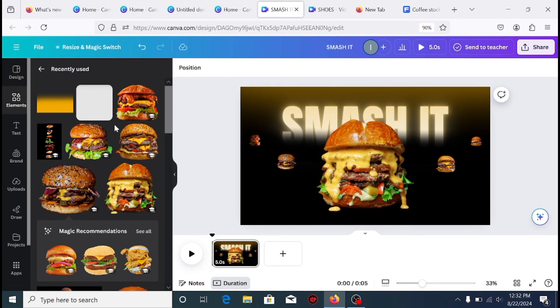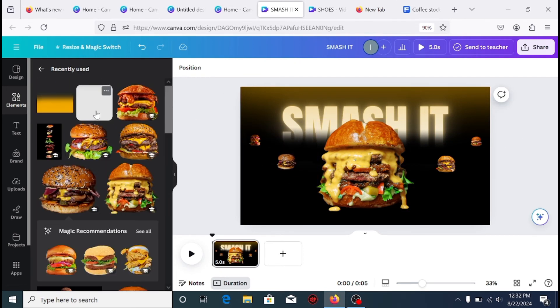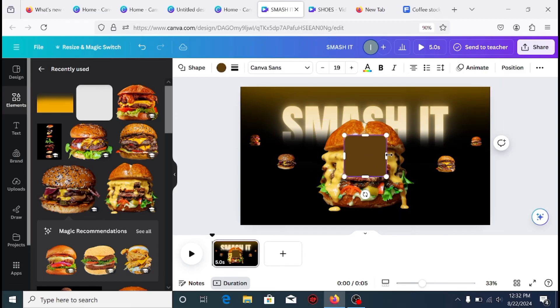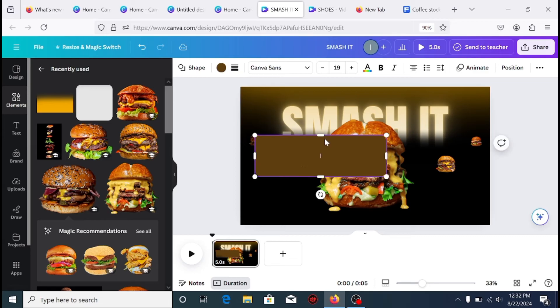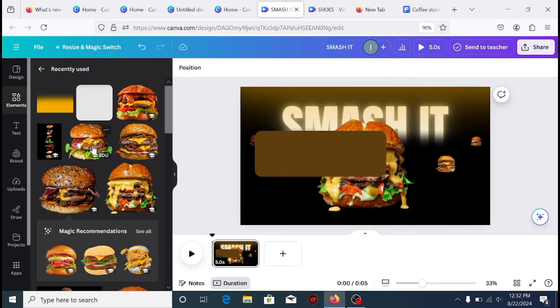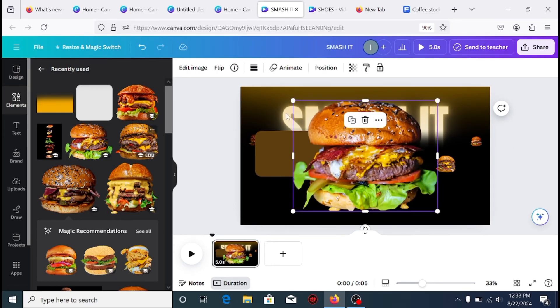You will need more of the burger to push it outside the canvas. To do this, you need a rectangular shape. Add another burger and reduce its size.